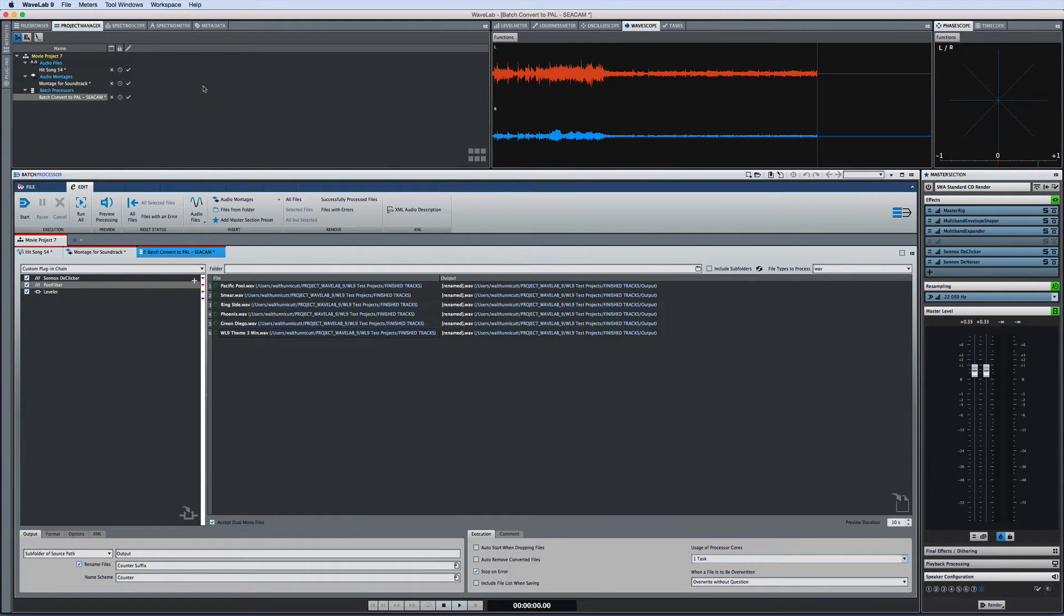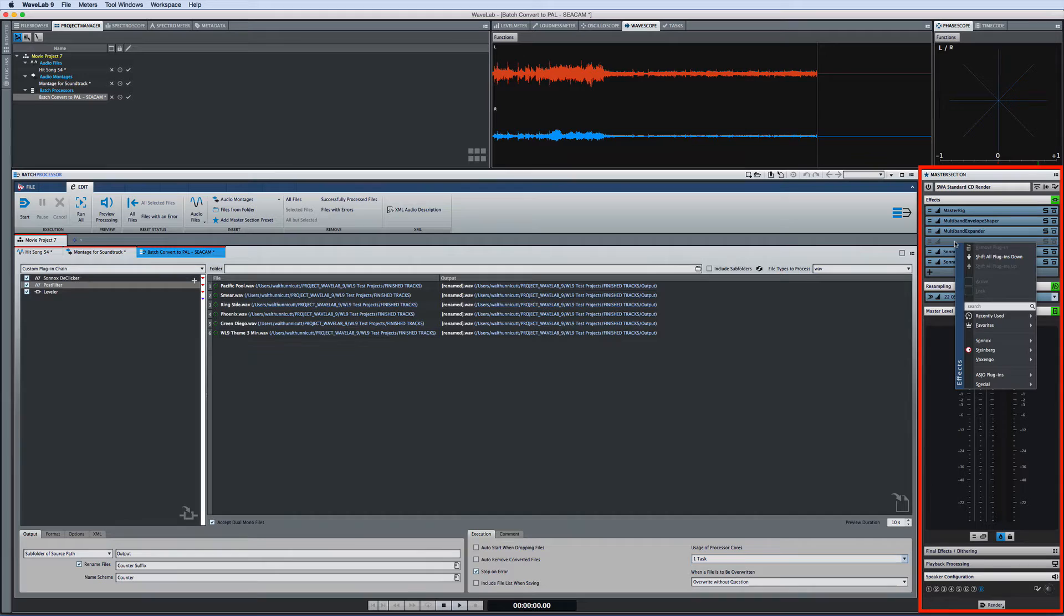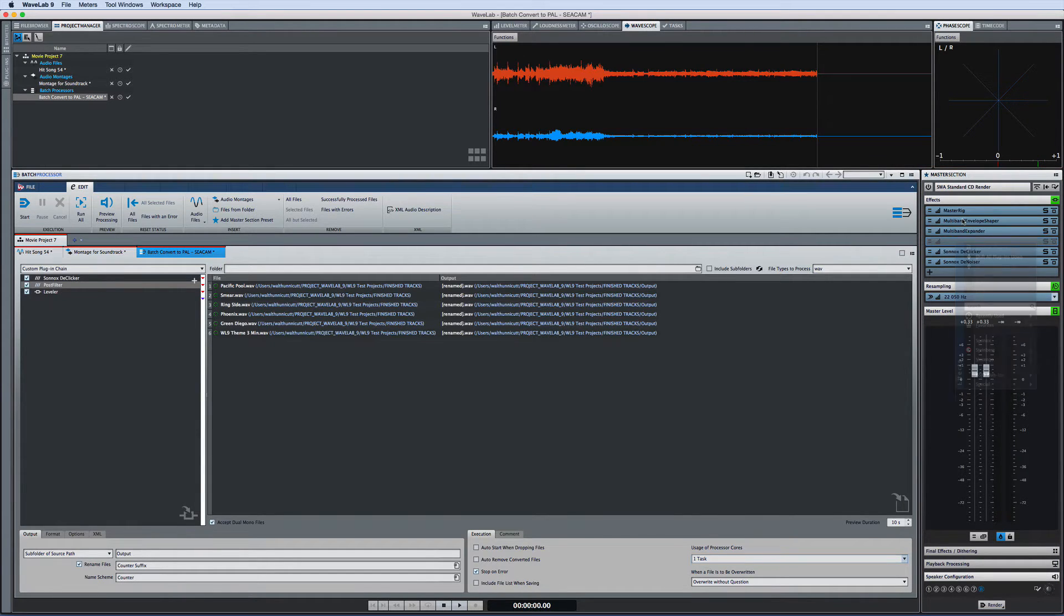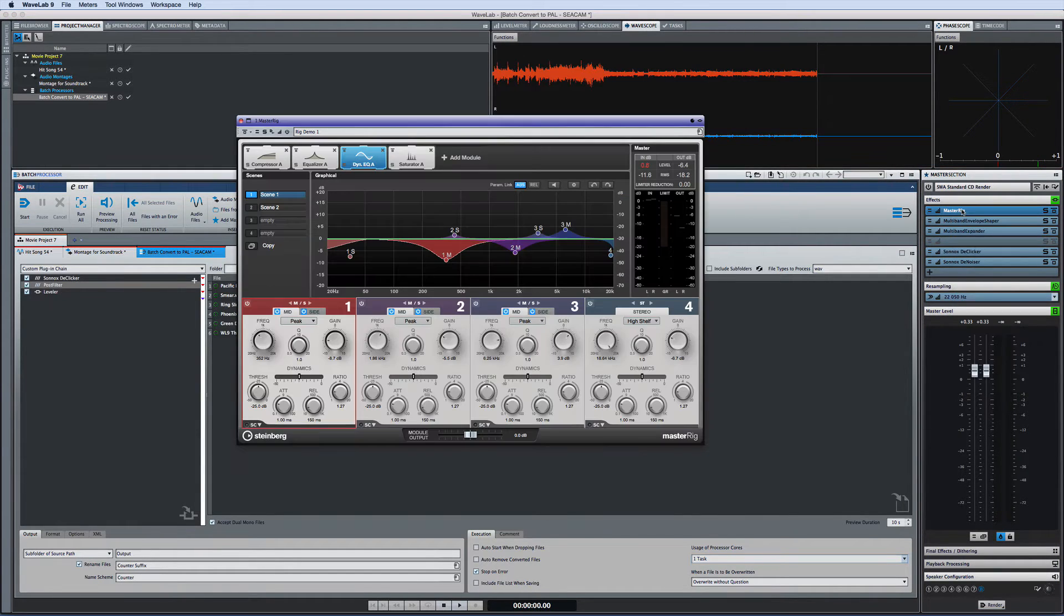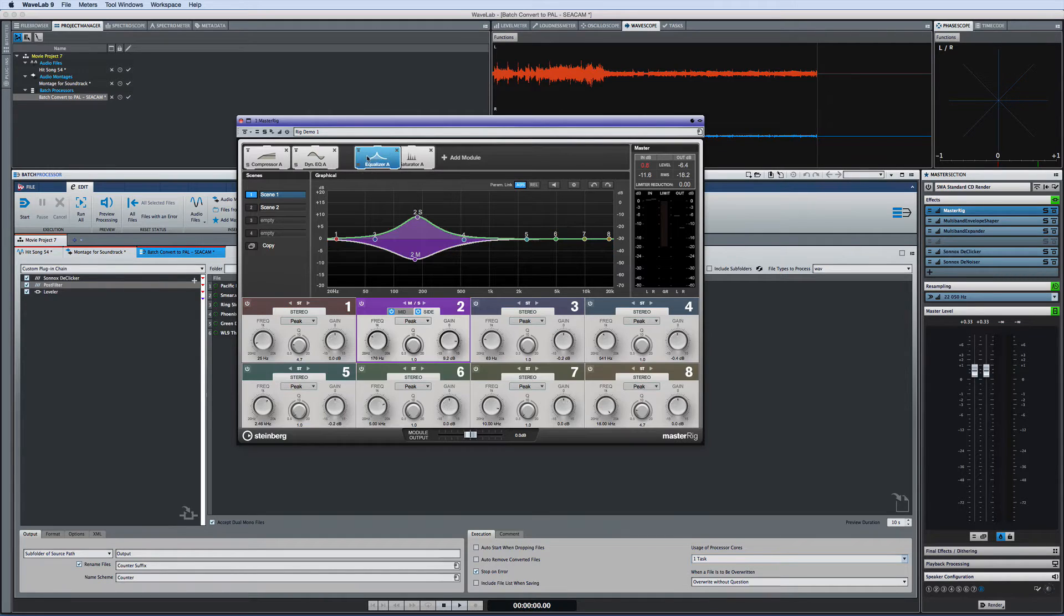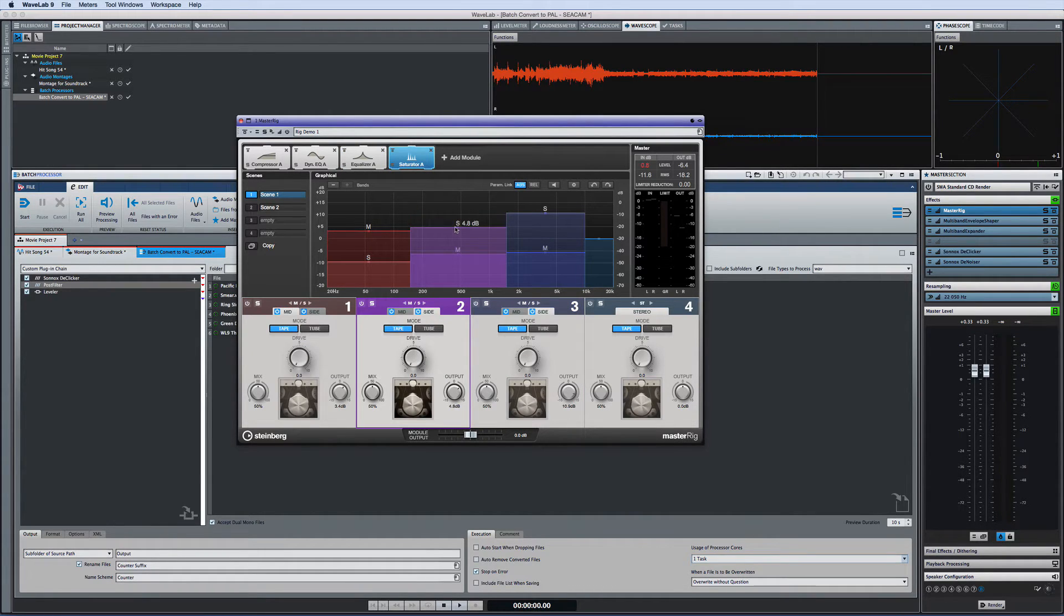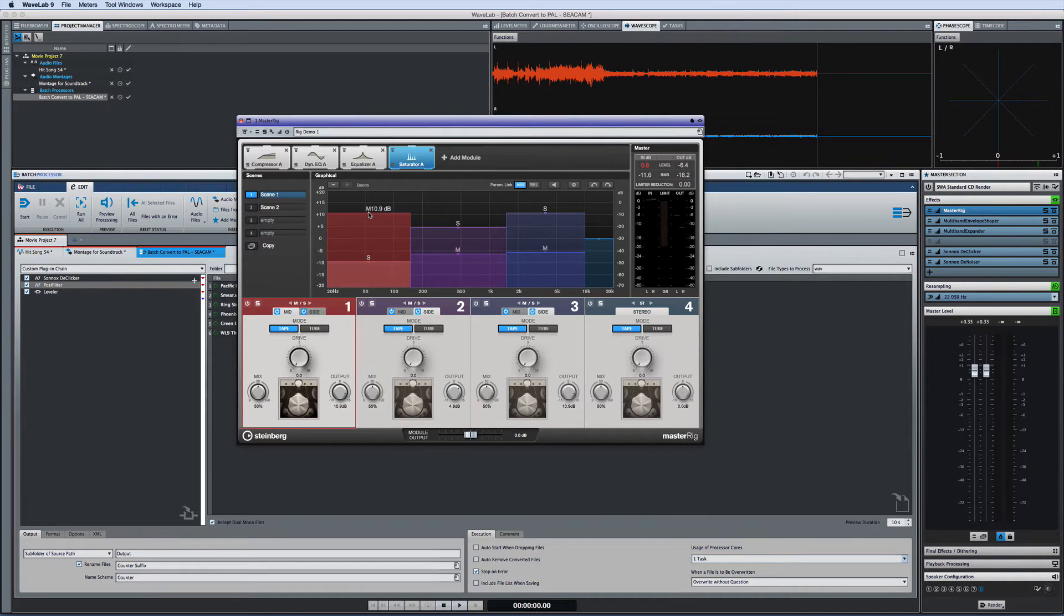Then we have the new and improved master section. You can click into these areas to add plugins and this can include the amazing new master rig with all new functionality in easy to configure modules and full mid-side support. We'll get into the details of this new capability in another video.